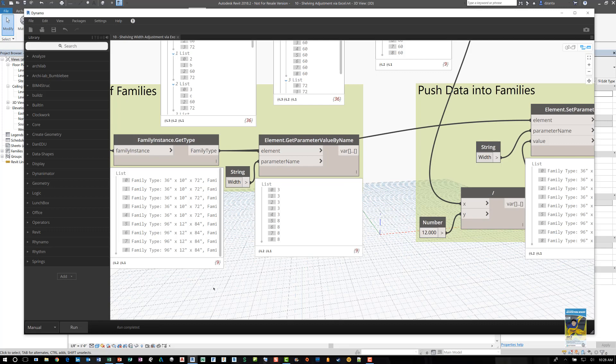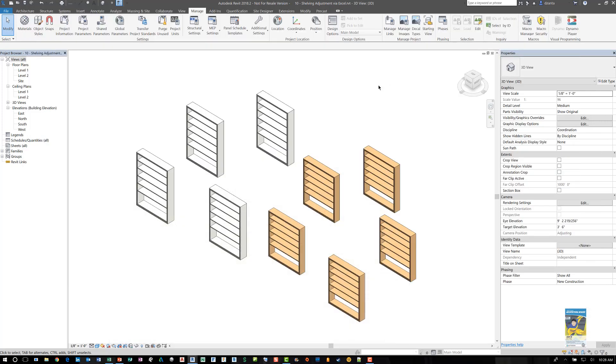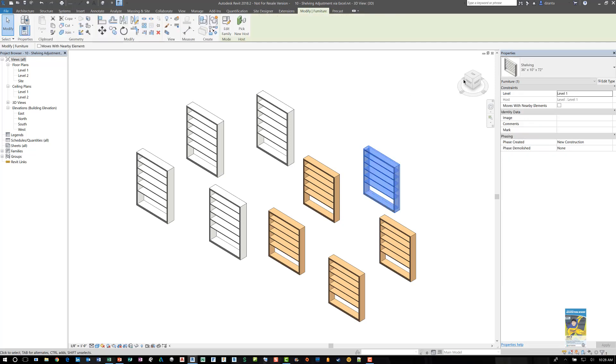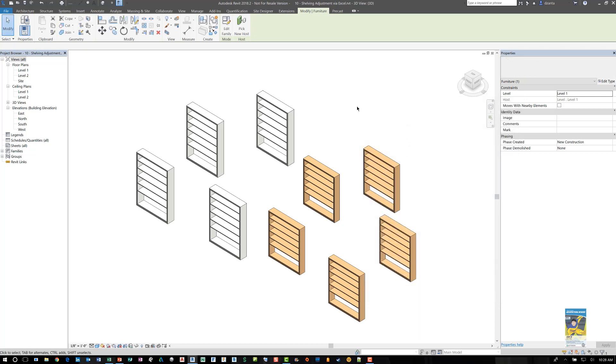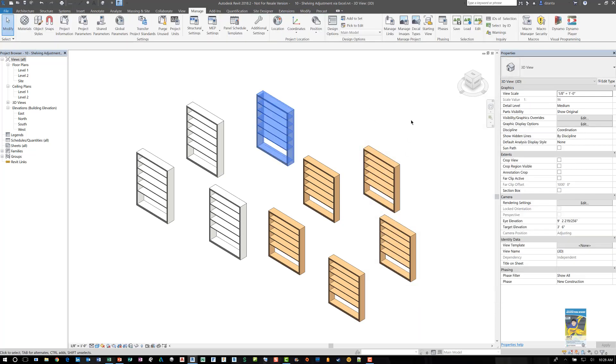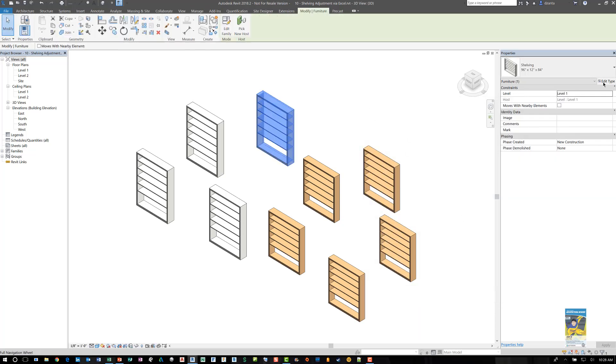That's how it's run. And if we take a look at the Revit file and we look at, select the object, even though it says 36 inches inside the width type parameter value, you'll see it says five feet, 60 inches.